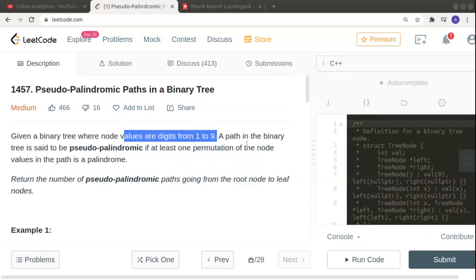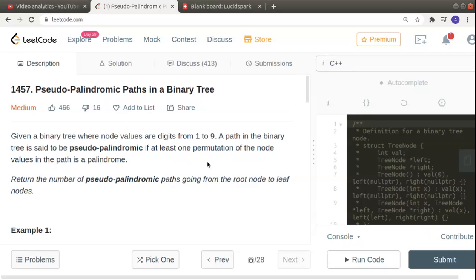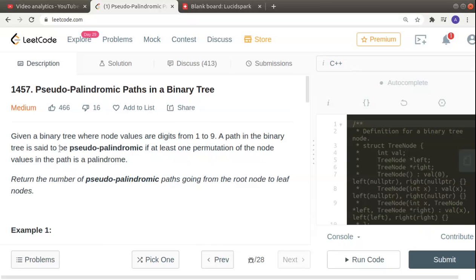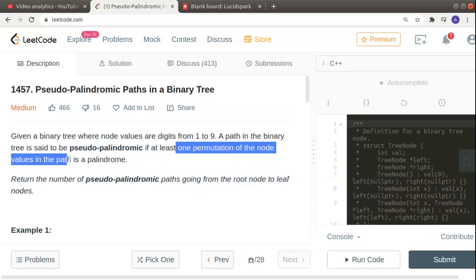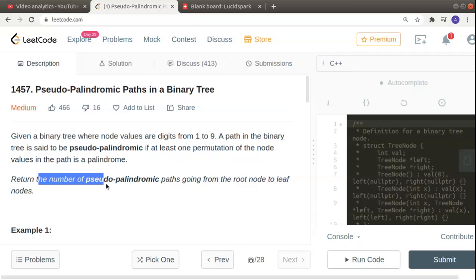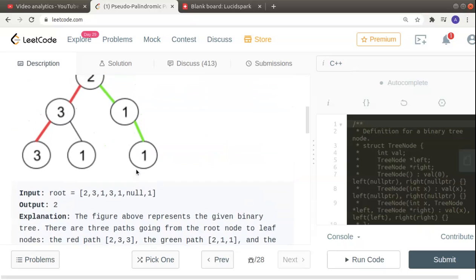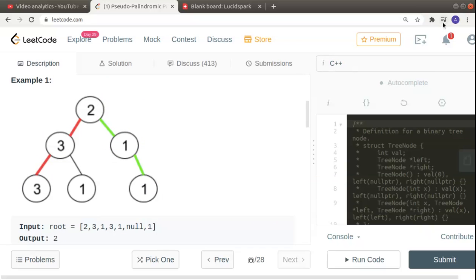Hello guys, welcome to another interesting video in the series of coding. Today's problem is called 'Pseudo Palindromic Paths in a Binary Tree.' We are given a binary tree where node values are digits from 1 to 9. A path is said to be pseudo palindromic if at least one permutation of the node values in the path is a palindrome. We have to return the number of pseudo palindromic paths going from root to leaf nodes.